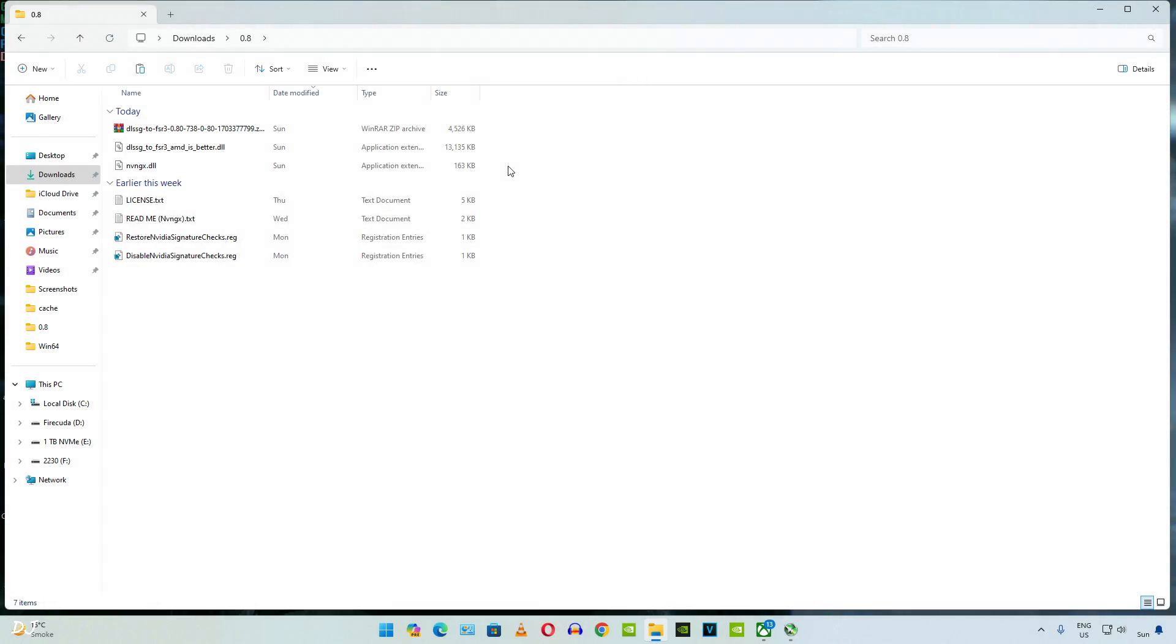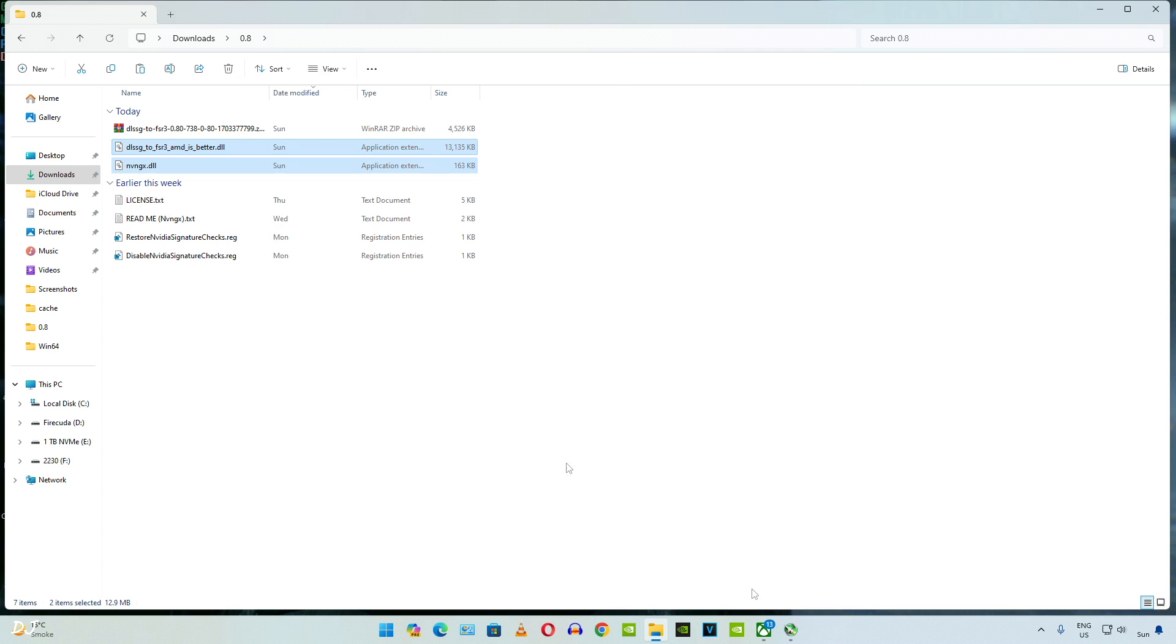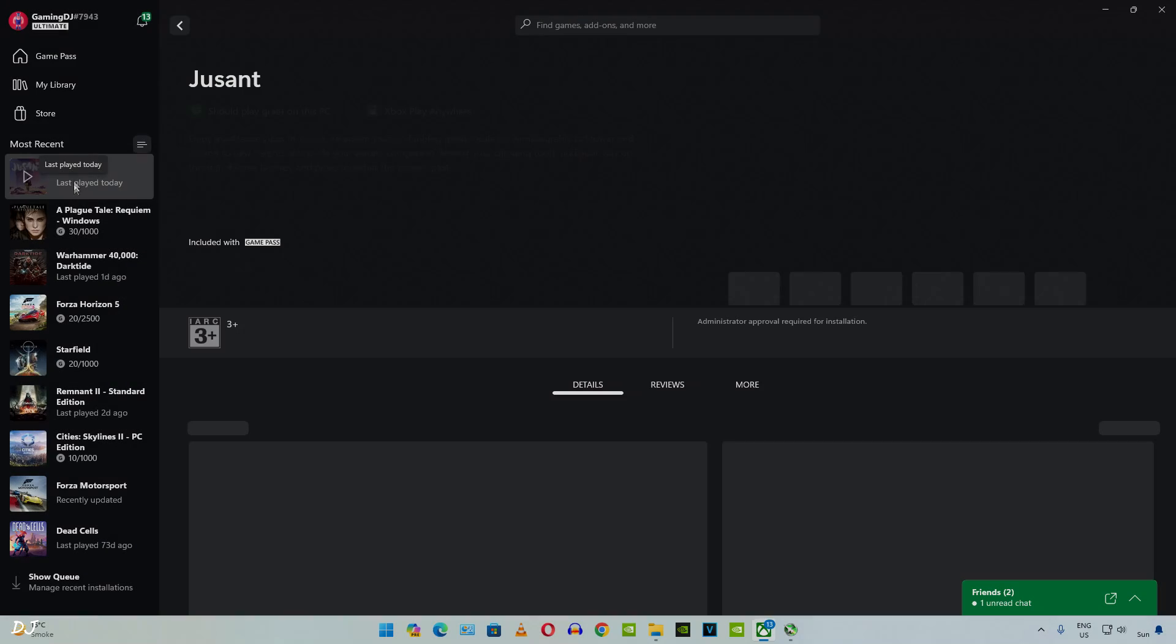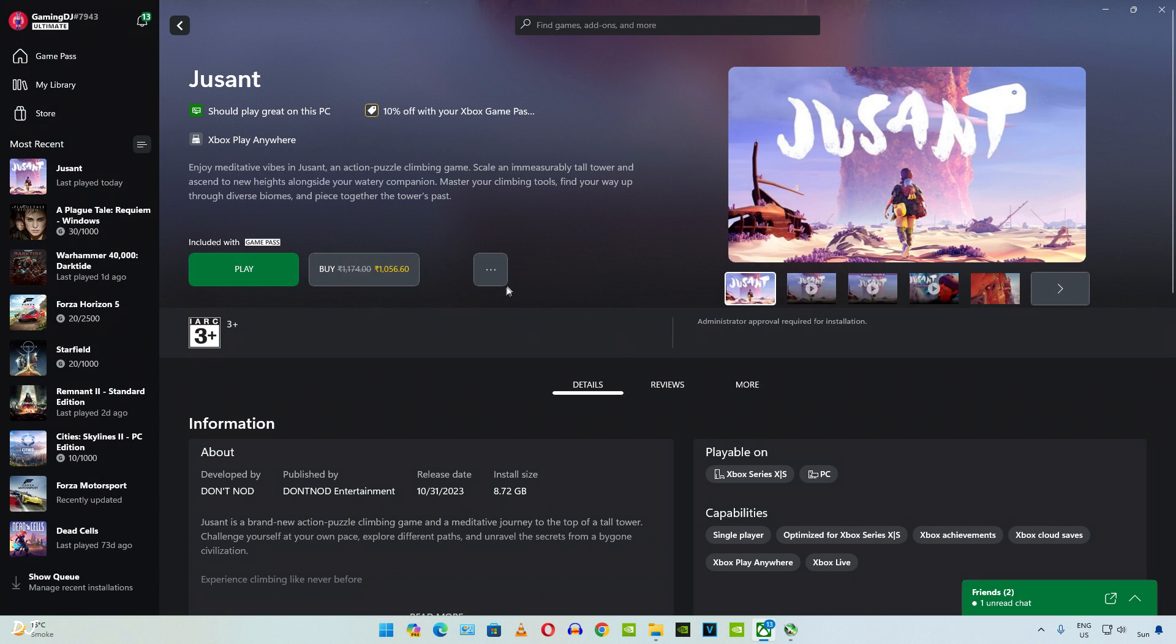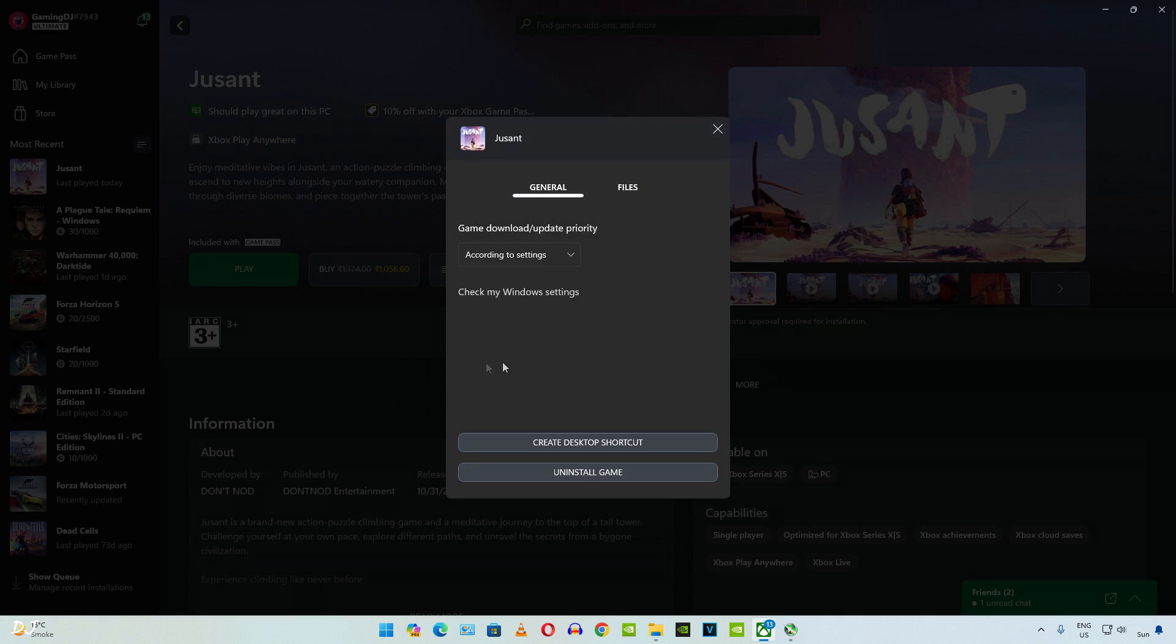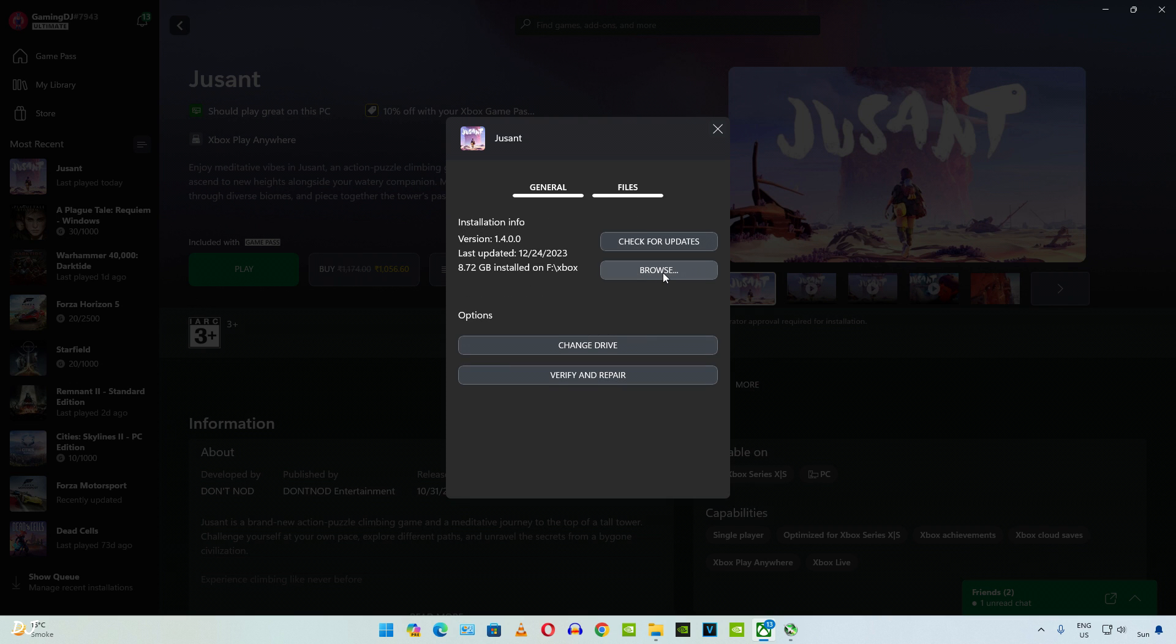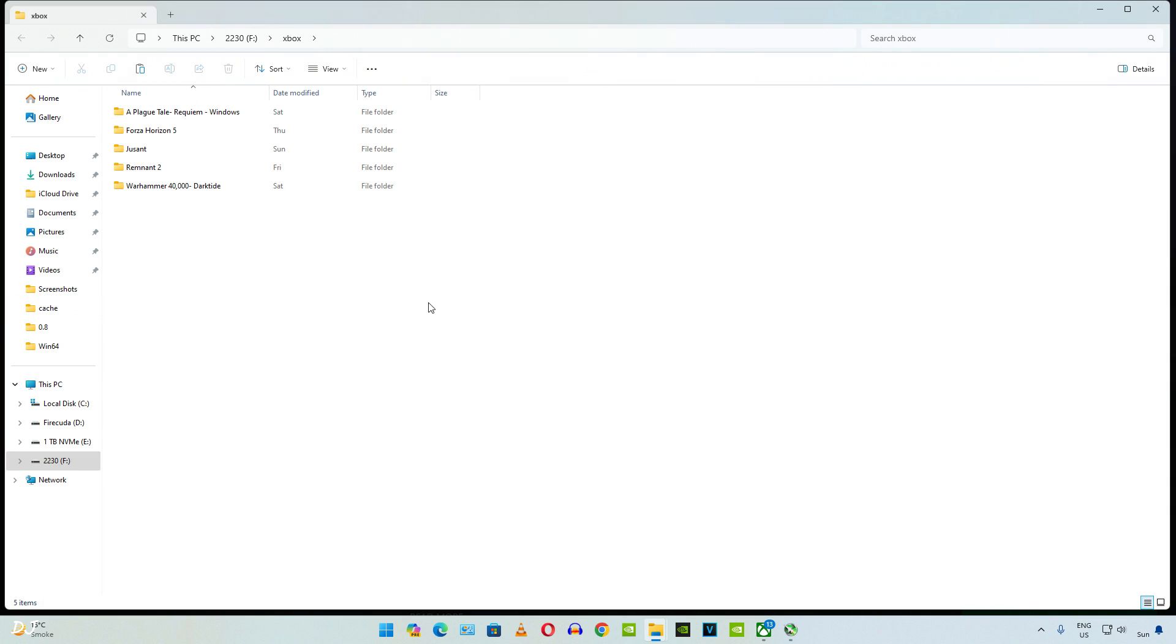PC Game Pass version of The Ascent. Again, I'll be using the standard version of the mod. Copy the two DLL files. Select the game, click on the three dots, click on Manage, click on Files, click on Browse.